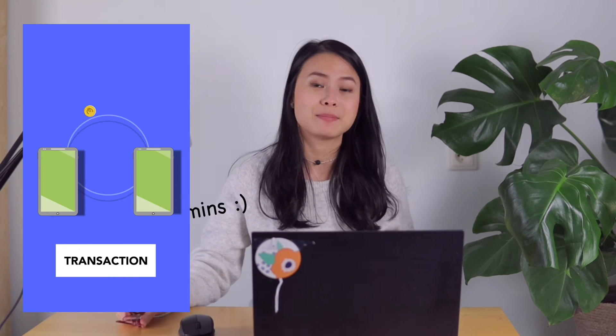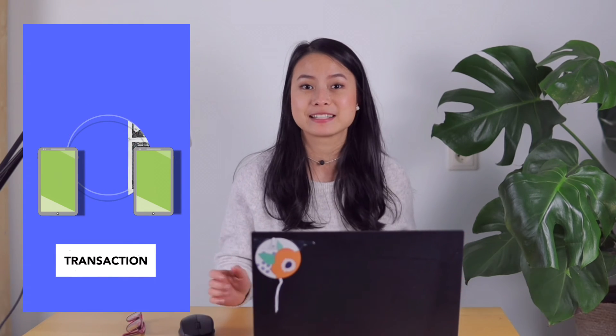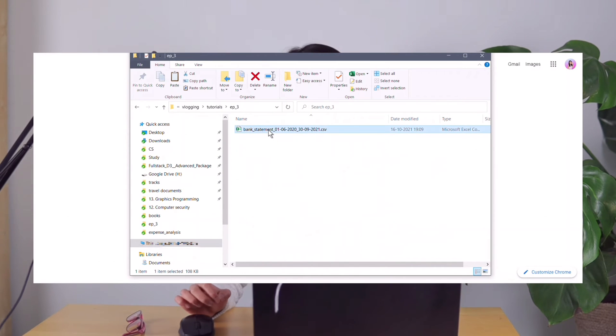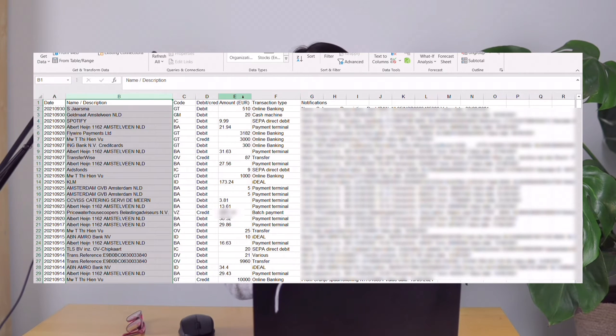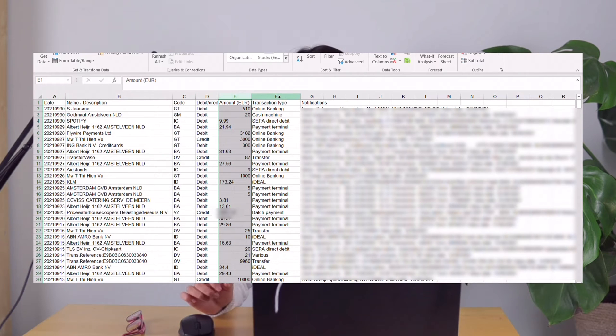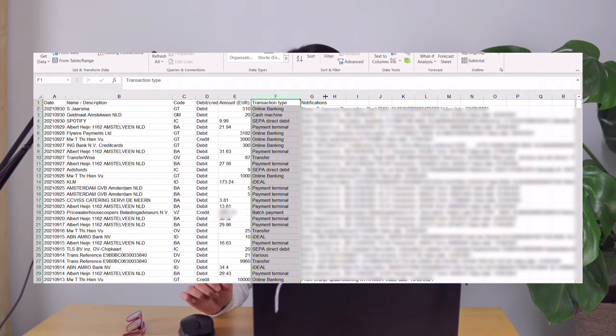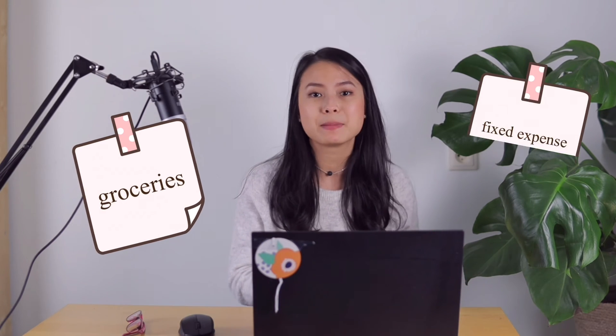Hi everyone, welcome back to another video. This video is a fun challenge to illustrate how you could put your analysis skills into action in just 10 minutes. This challenge is about analyzing your expenses. I've downloaded my bank statement for the past one year. This dataset includes all the transactions I made, including the date, description, and amount. I was wondering how much I'm spending on groceries every month and whether it is increasing over time.